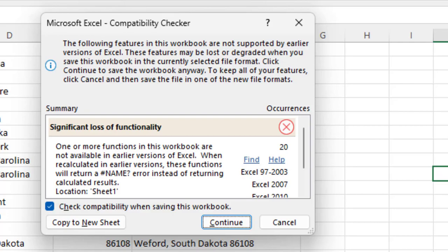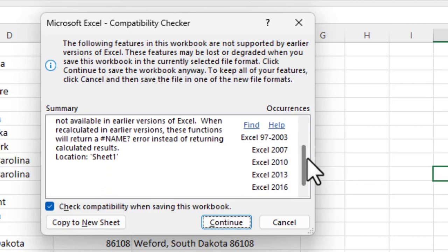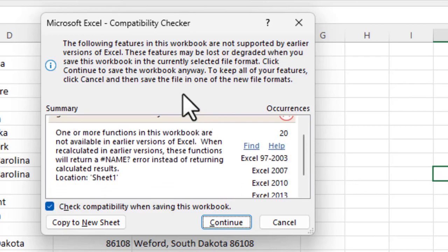Because as they add new features, they may not be supported in older versions. So you just need to keep that in mind if you're using a new feature and you're saving in an old version format, you can lose some of those functions. And you can see here, it'll give you an example, a summary here.